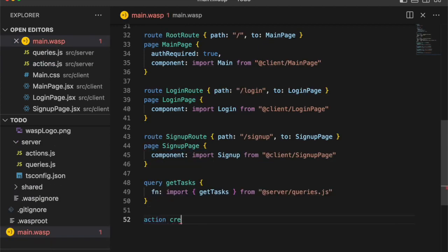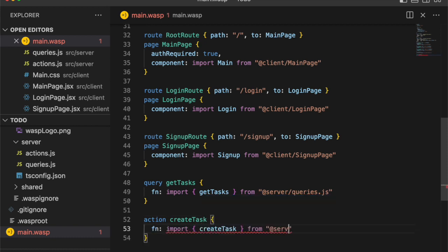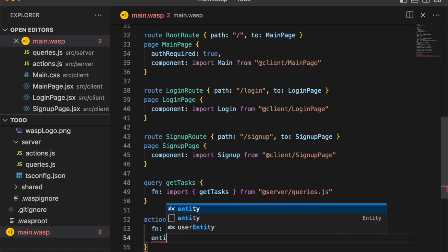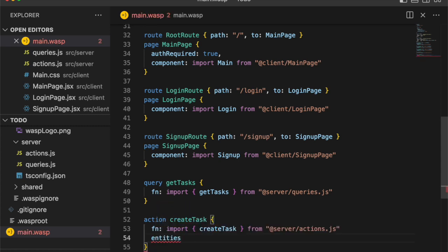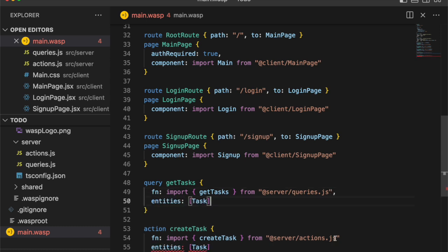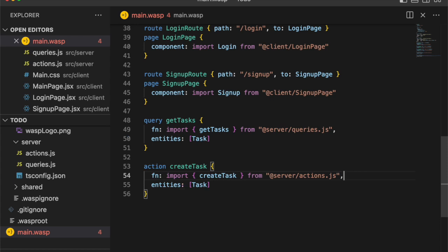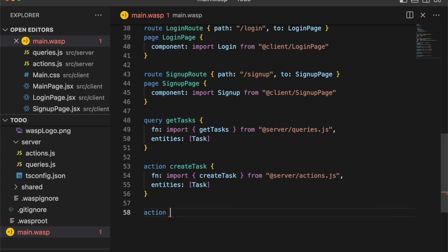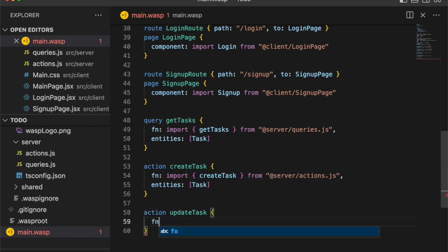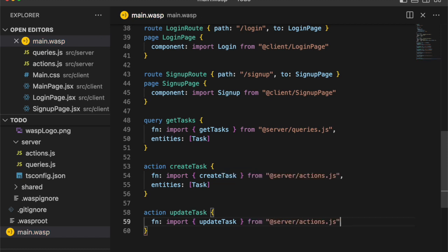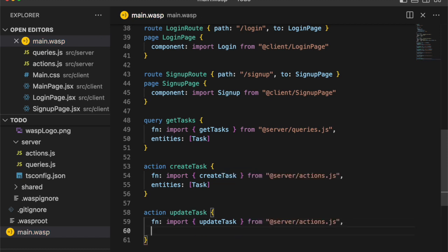So action create task. This will import the create task function from our actions.js file and very important, related to the entity task, which I forgot to do here in the query. And this is really important for two reasons. One is that it tells the app to invalidate the cache whenever we have an action on this entity so that our app is responsive and always up to date. And it injects that entity into the context argument so that we have access to the Prisma methods on the server side. And let's do the same for the update task by importing the update task function from the actions.js file and relating it to the task entity.